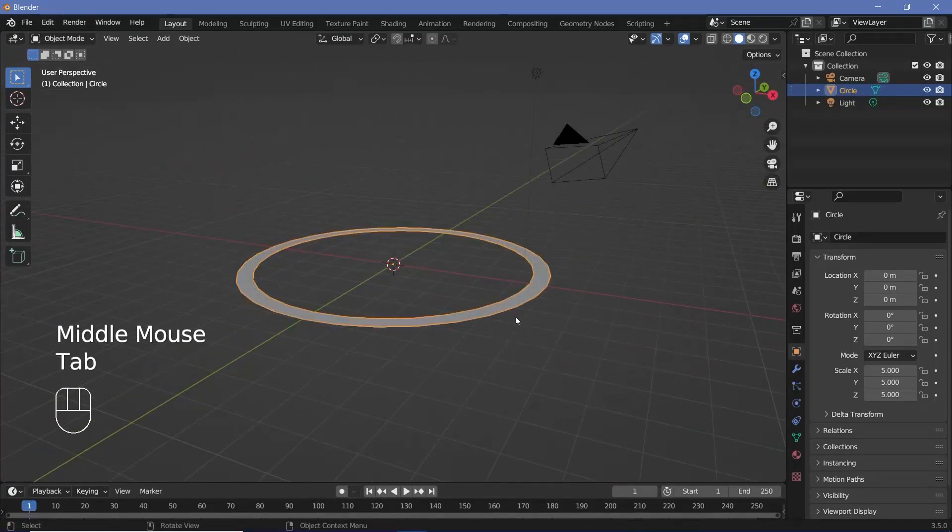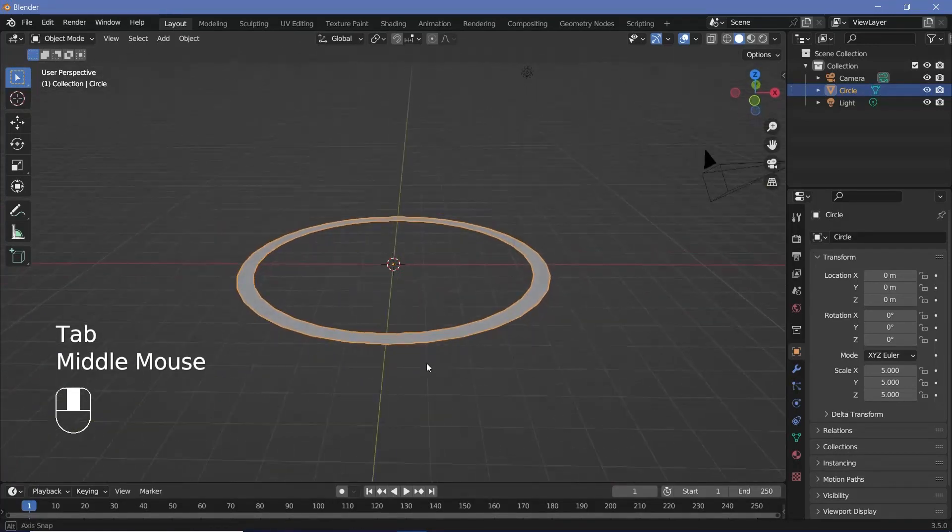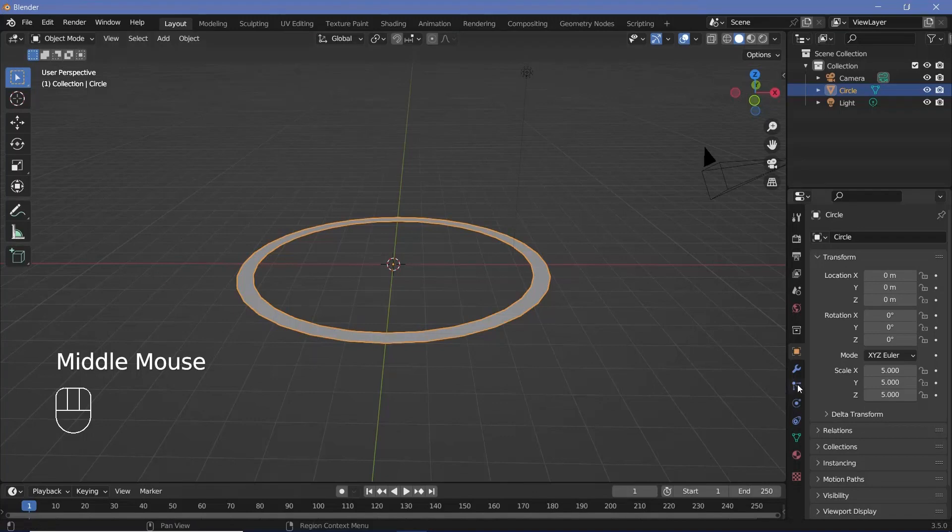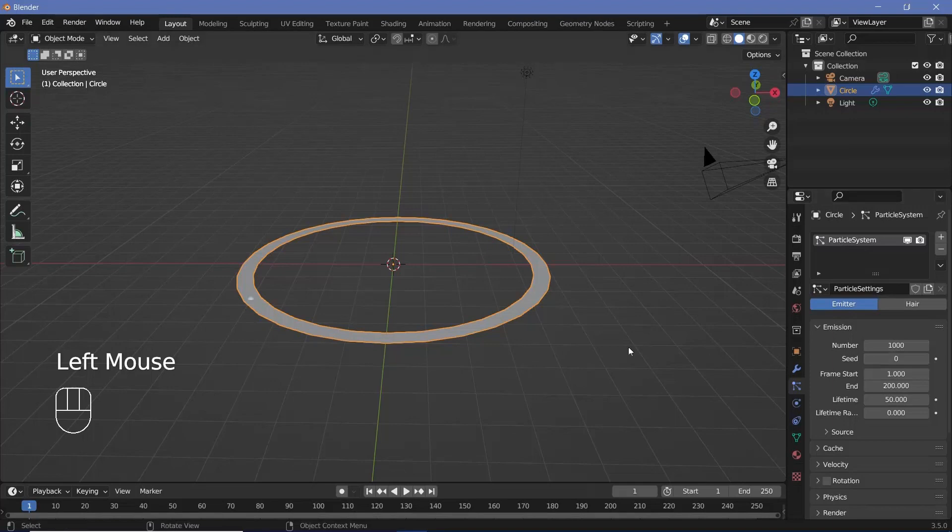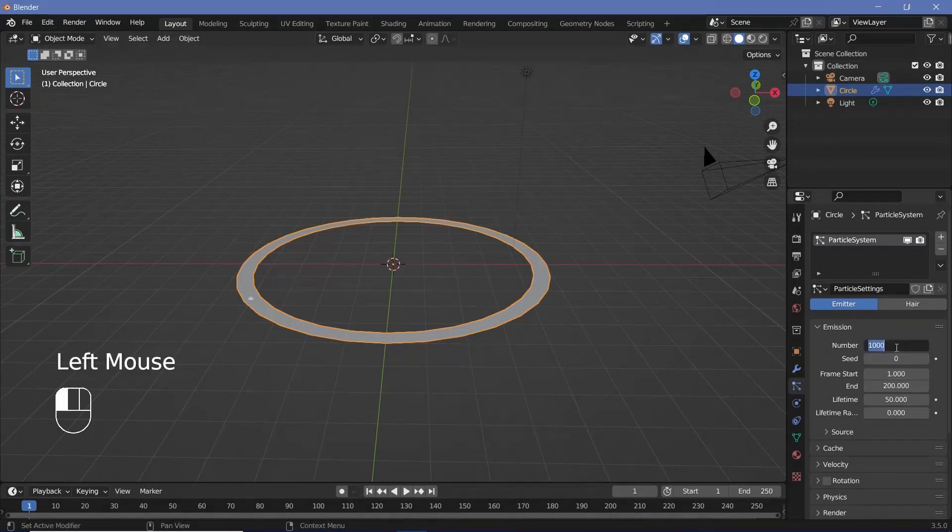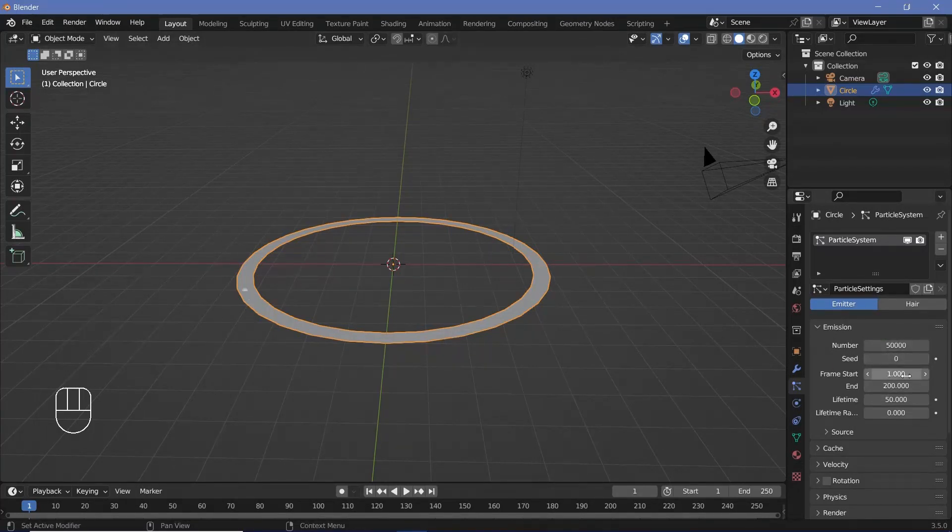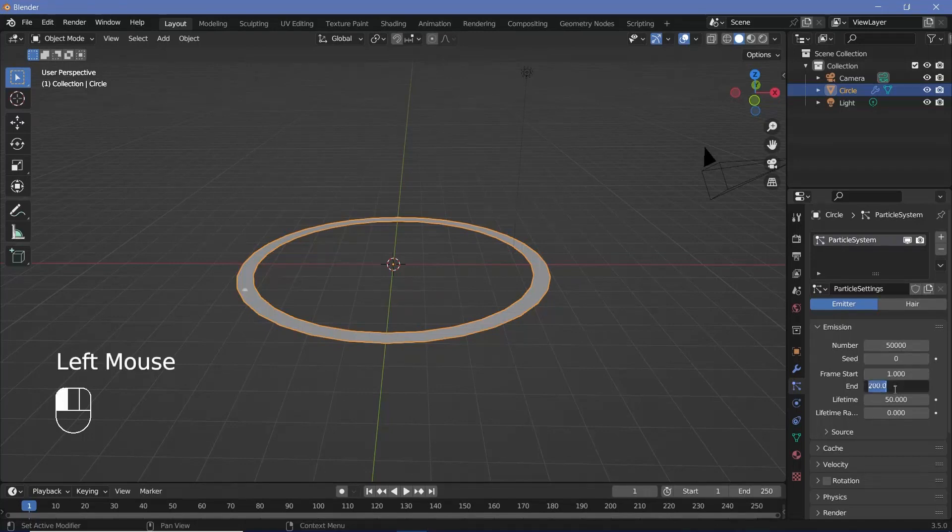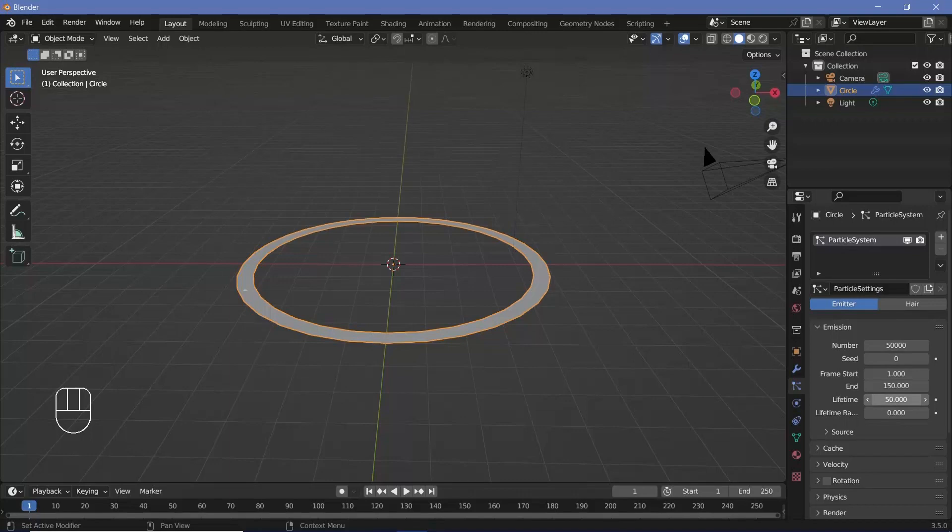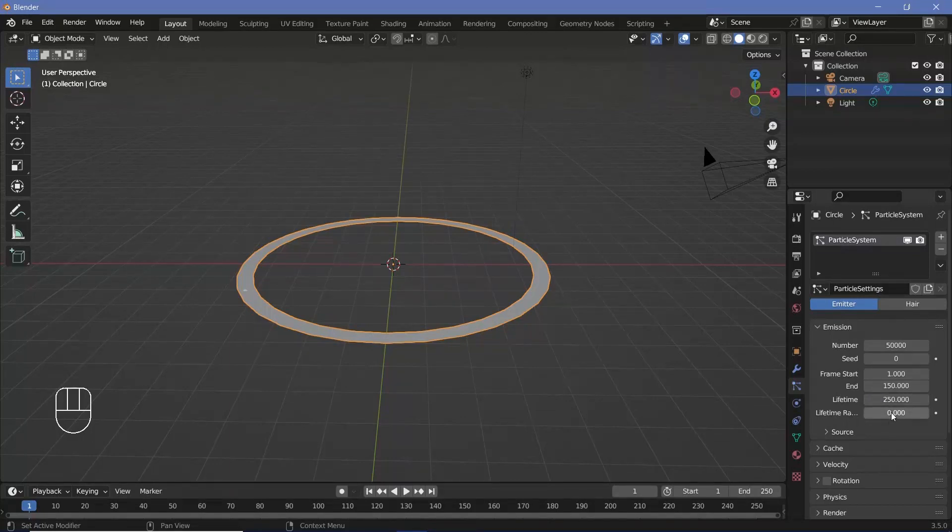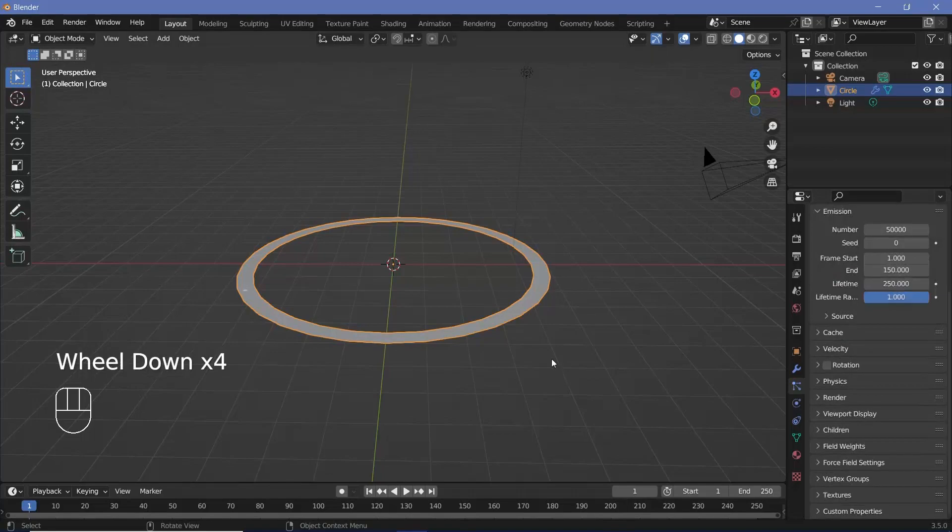We can press Tab to go back into object mode. Then we can go ahead and press the particle properties and press the plus to add a new particle system. Now we're going to require a huge number of particles, so we'll go ahead and bump this up to something like 50,000. It's going to start on the first frame itself, but we can stop emitting new particles within like 150 frames. However, the lifetime has to be fairly large, so we'll go with 250. We can increase the lifetime randomness all the way to one.